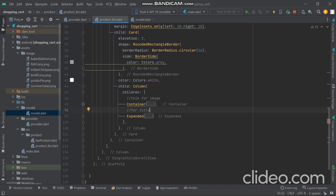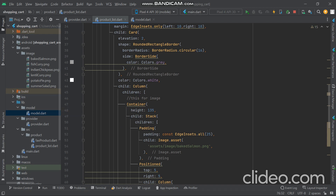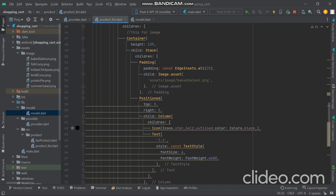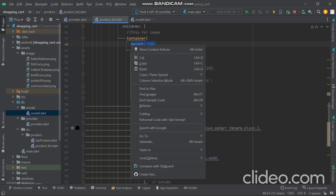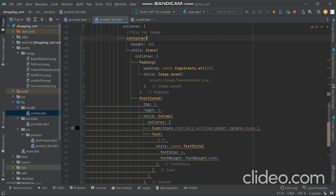Now let's look at the image container. In the image container we give a height of 135, because our overall container is 220 and we give 135 to the image container. Inside the image container we use a Stack. Why use Stack? Because we want two items overlaid — the first is the food item image and the second is the rating image, so we want the rating displayed on top of the image.